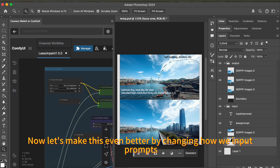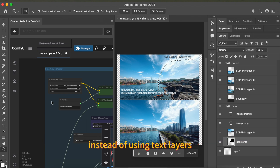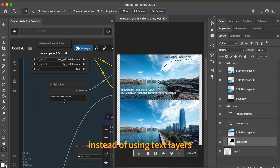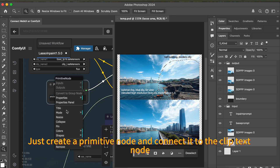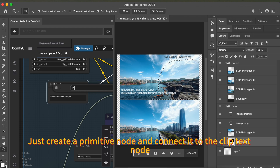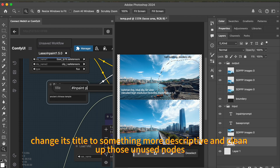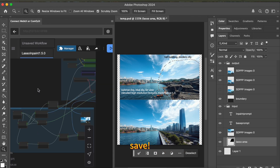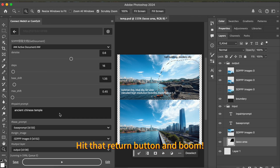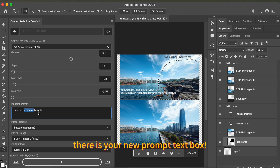Now let's make this even better by changing how we input prompts. Instead of using text layers, we'll create a nice UI text box. Just create a primitive node and connect it to the clip text node. Change its title to something more descriptive and clean up those unused nodes. Save, hit that return button, and boom — there is your new prompt text box.